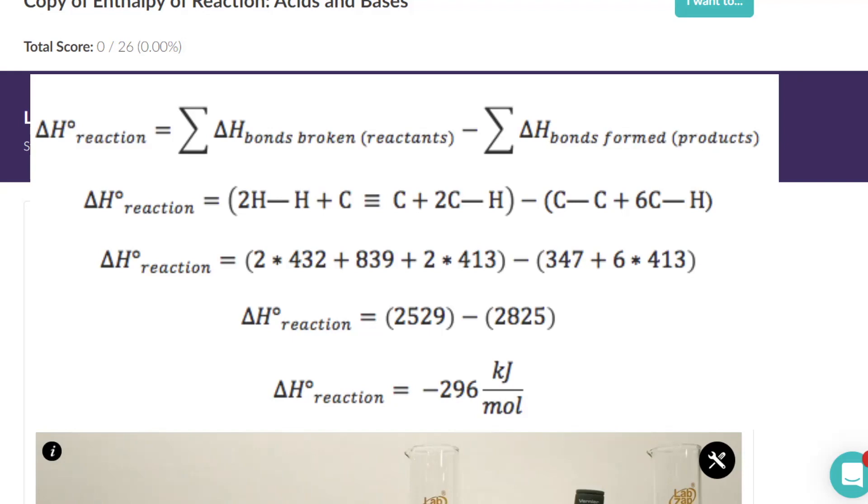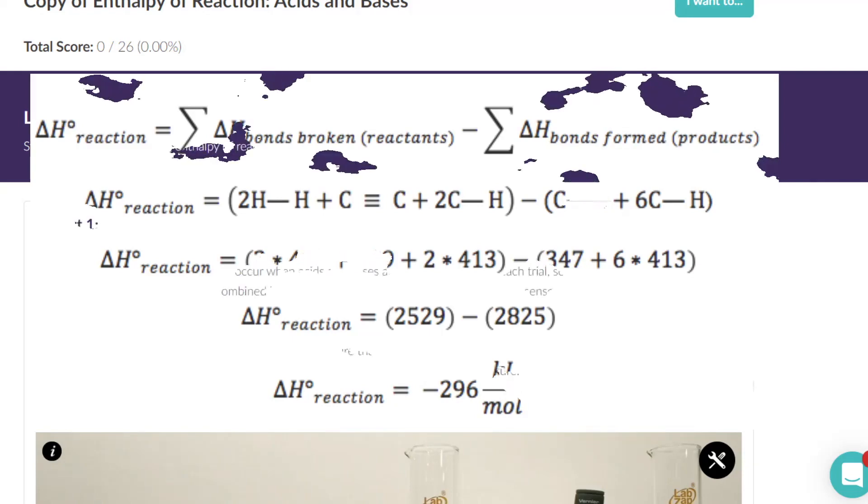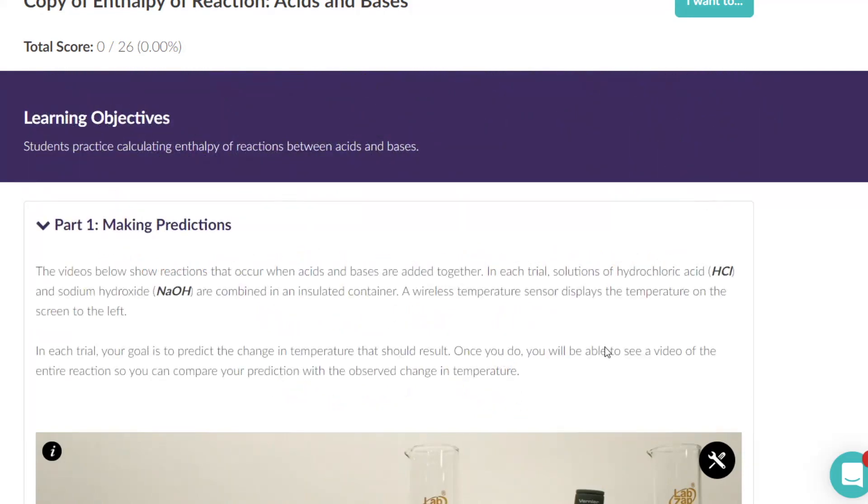This activity actually asks you to combine a couple of those, and this activity encourages students to think about what data do I need and once I have that data, what do I do with it.